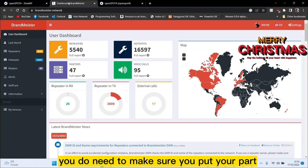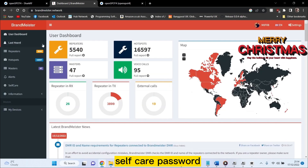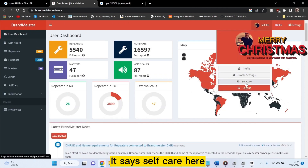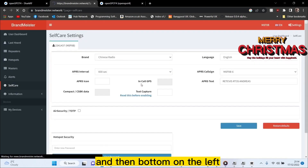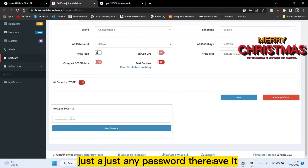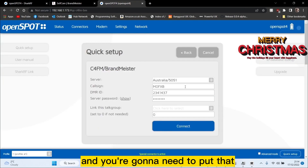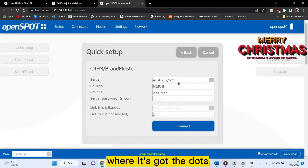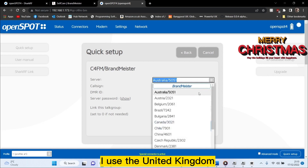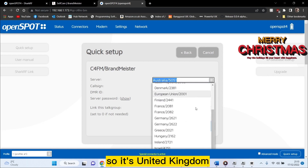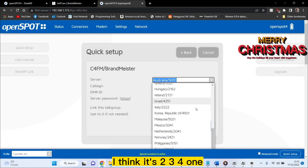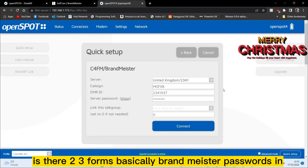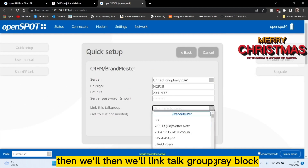We've turned the radio on and now we're going to select BrandMeister. Remember with BrandMeister DMR you do need to make sure you put your self-care password. Create an account with BrandMeister — I'll put a link in. When you log in, it says 'self-care'; put just any password there and save it. You're going to need to put that in the server password field where it's got the dots. Choose your server — I use United Kingdom, which I think is two, three, four.